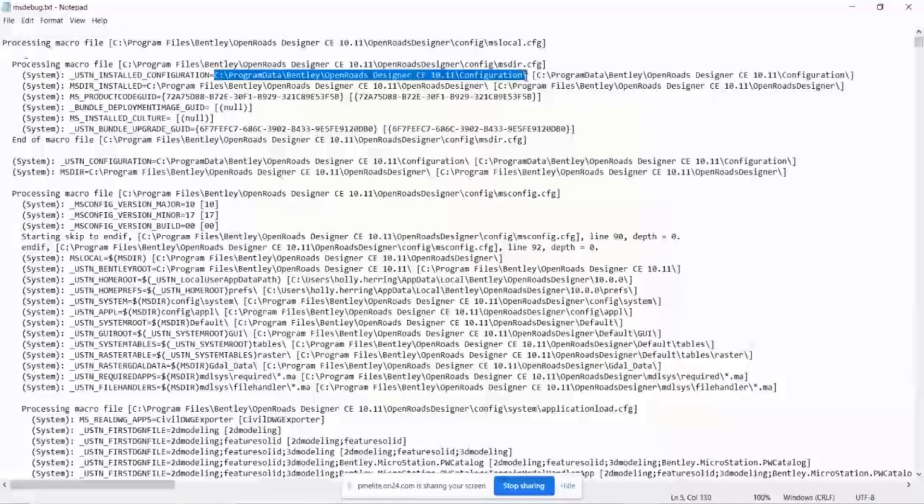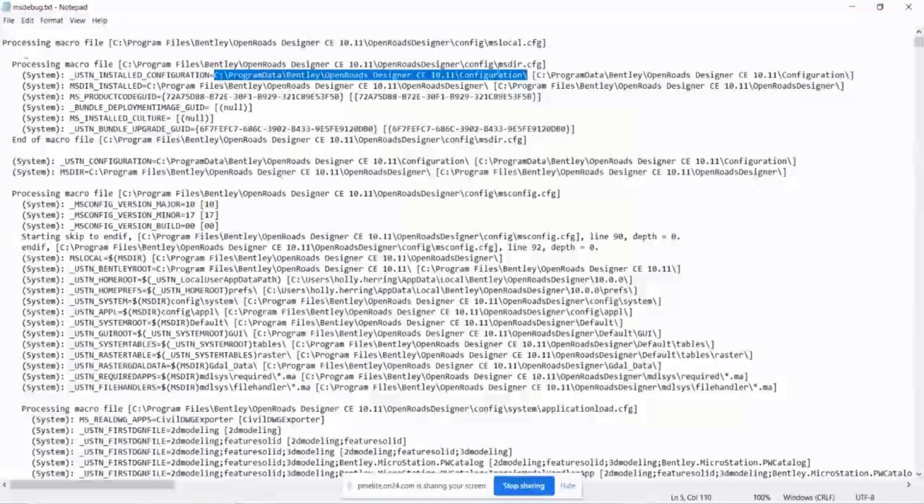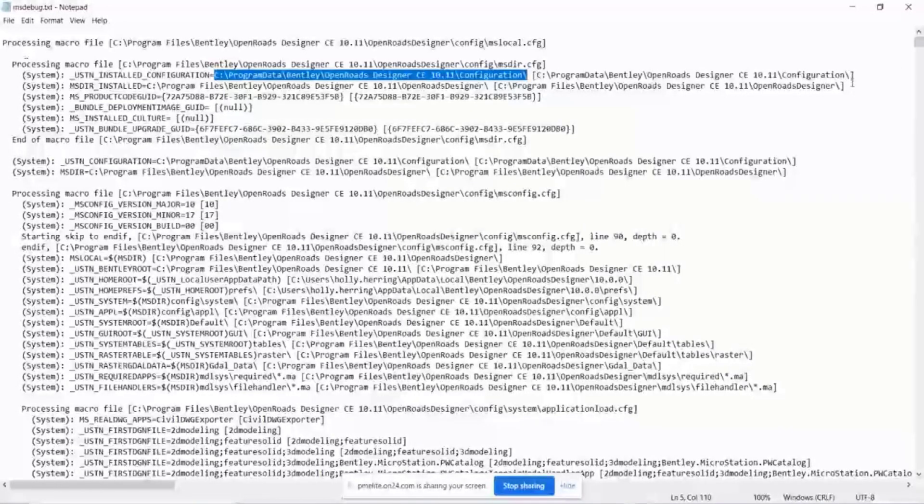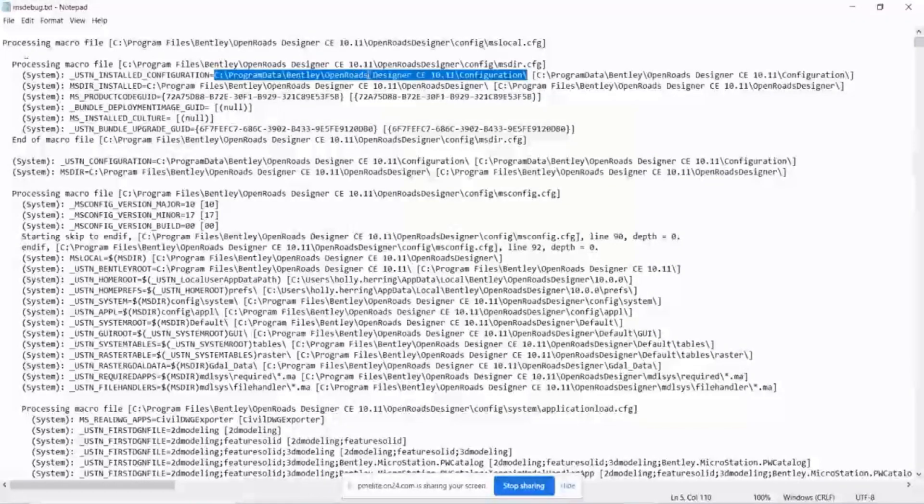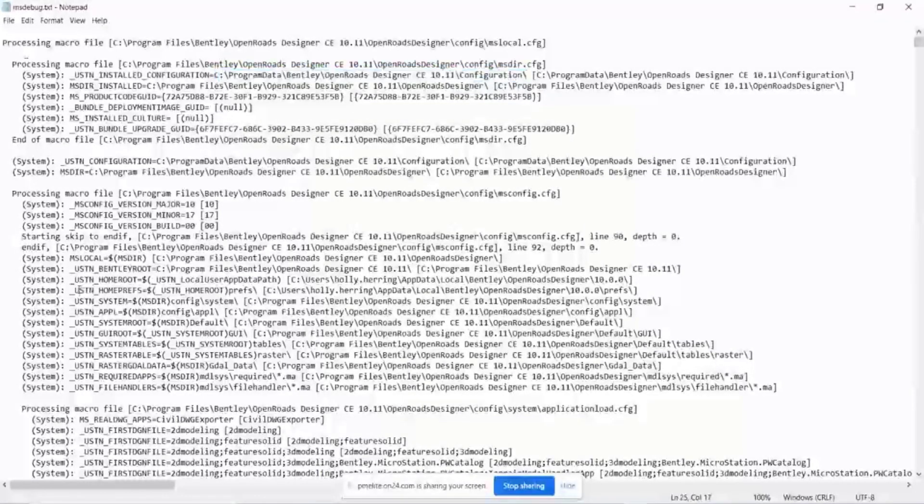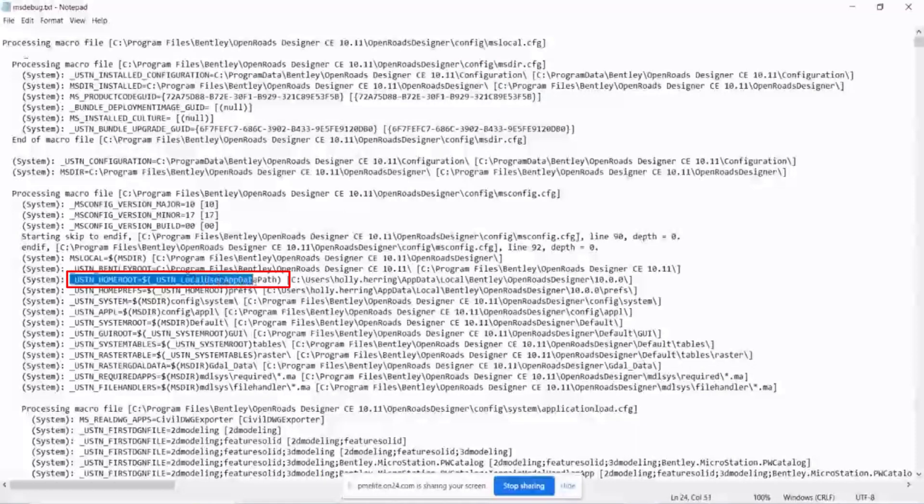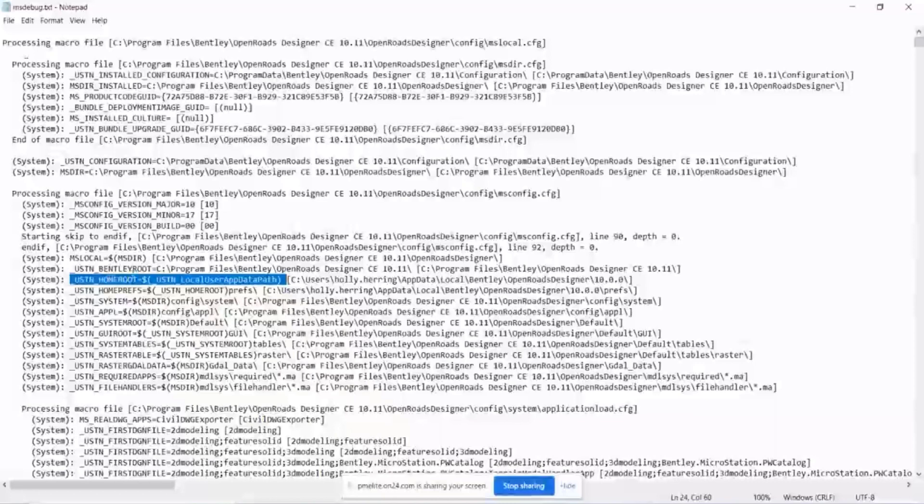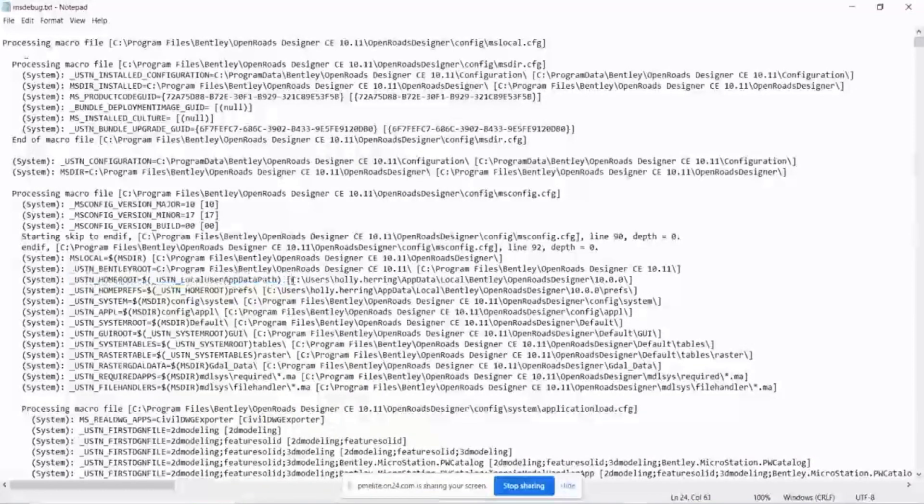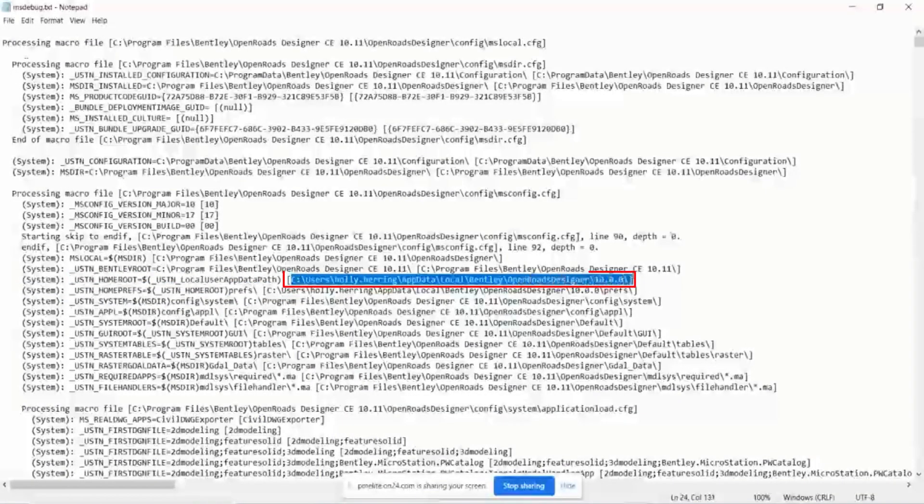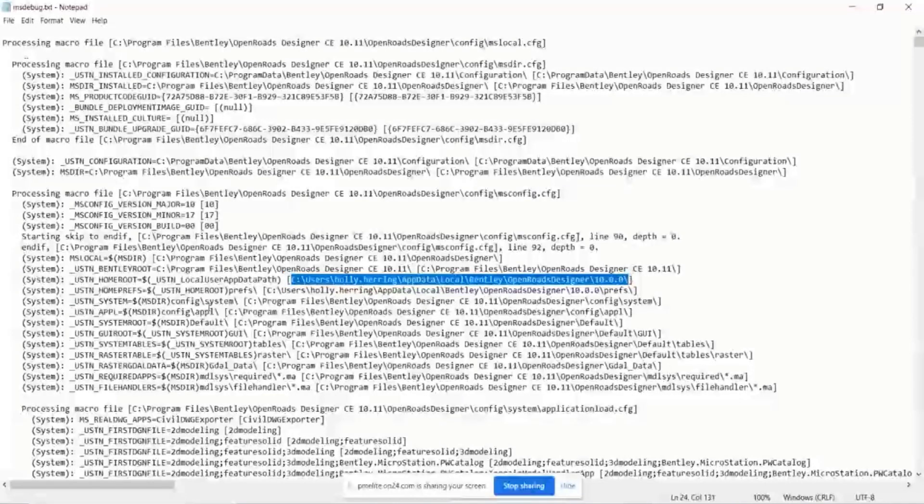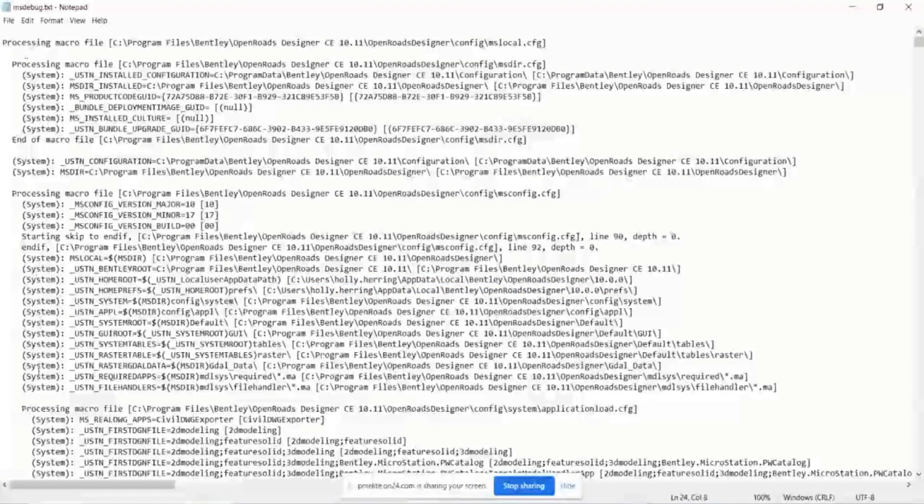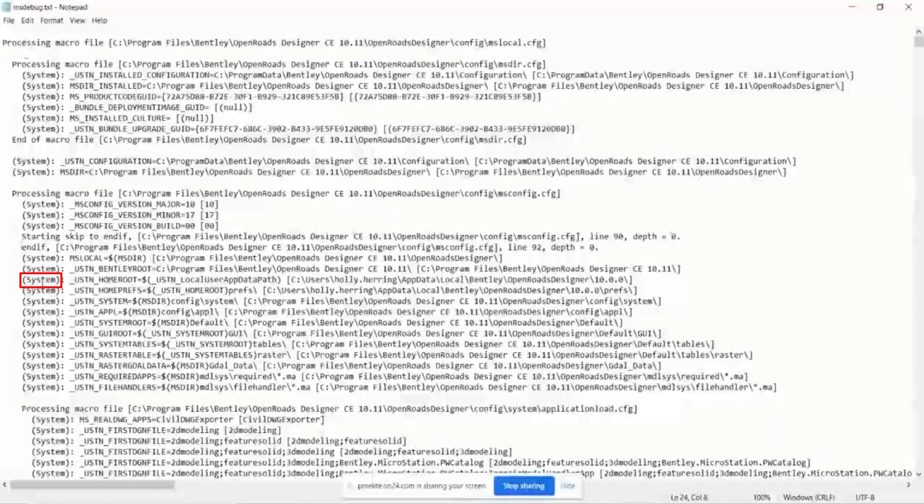it reads through the different variables, and it tells you how they're defined within the CFG. So this is what it's going to look like in the CFG. And then within the brackets is what it means. So say there's a variable that defines the folder path, you'll see that here. Okay, here's a good example. This use station home route, you see it uses a variable to define that folder path. But then here in the brackets, it tells you exactly where that is pointing to.